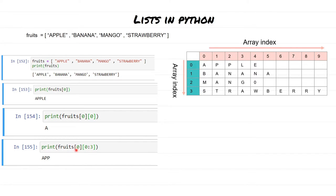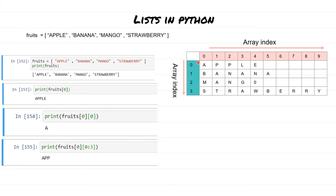If we want to see the first three characters of the first fruit, we use fruits[0][0:3]. fruits[0] gives us apple, and then 0:3 is a range — the same slicing we learned for strings. When you specify the end range, that position is not included, so 0 to 3 gives positions 0, 1, and 2, and we get the output 'app'.